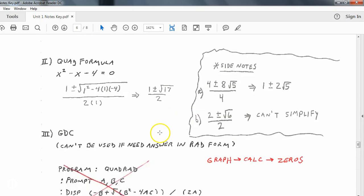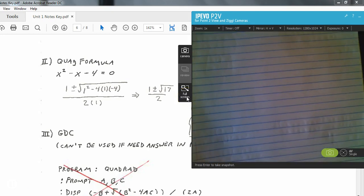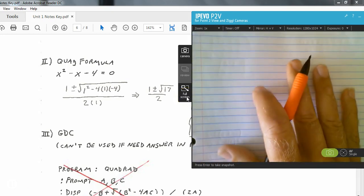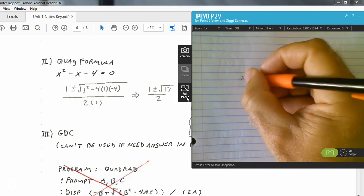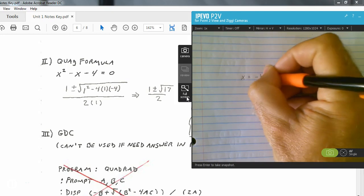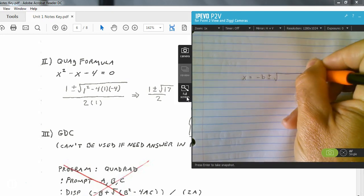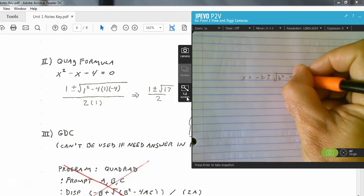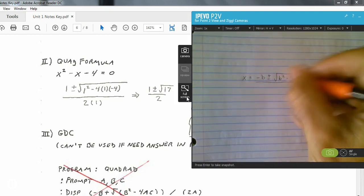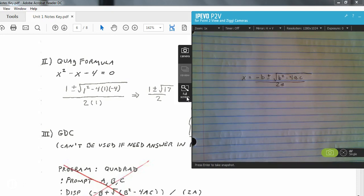The other method you need to know is the quadratic formula, and you do not get it within your formula packet, so this is one you need to memorize. Let me write this down so you can include it in your notes. The quadratic formula is: x equals negative b, plus or minus the square root of b squared minus 4ac, all over 2a.